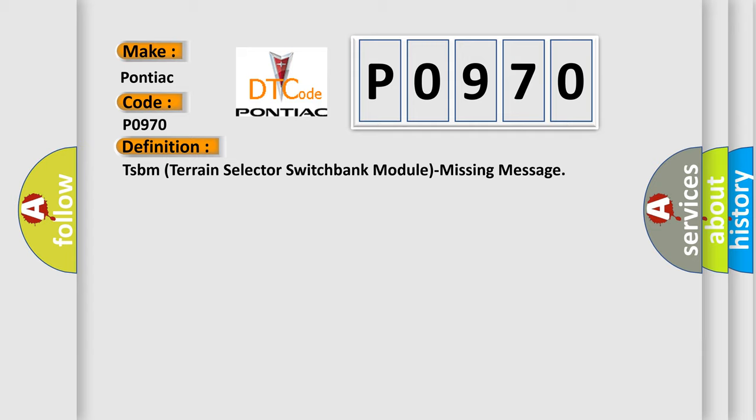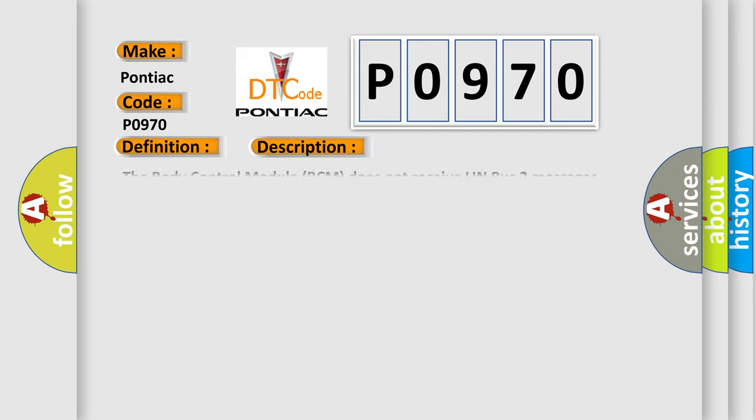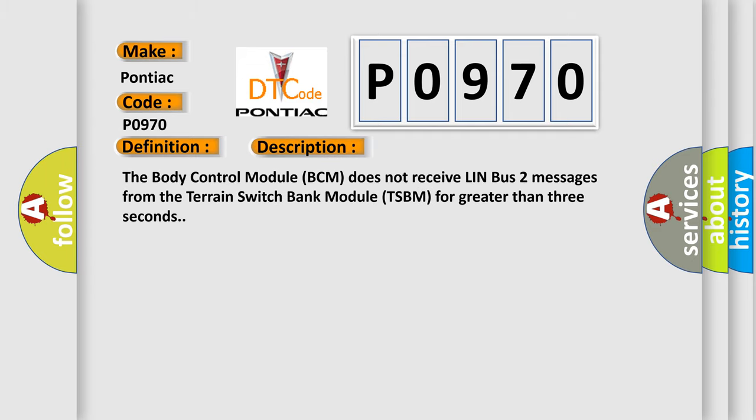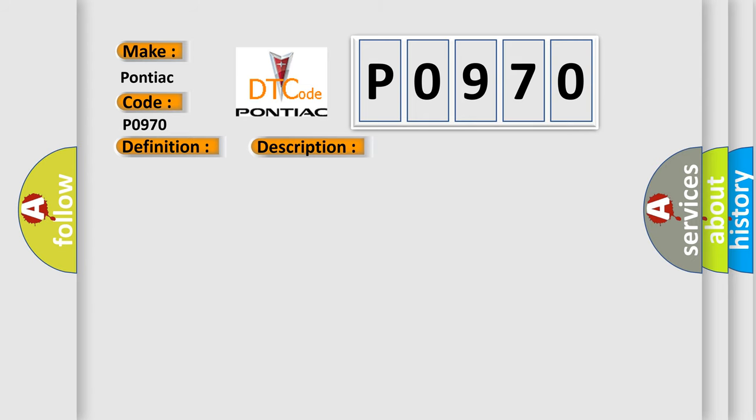And now this is a short description of this DTC code. The body control module BCM does not receive LIN bus 2 messages from the terrain switch bank module TSBM for greater than 3 seconds. This diagnostic error occurs most often in these cases.